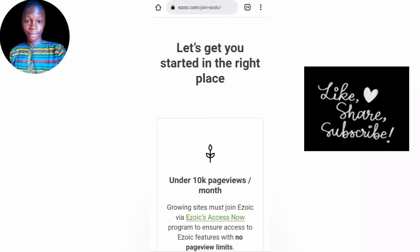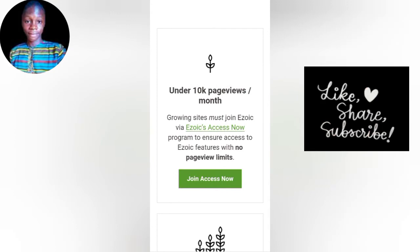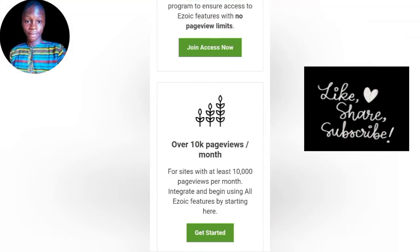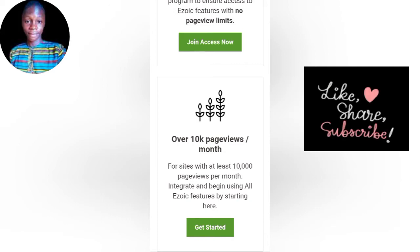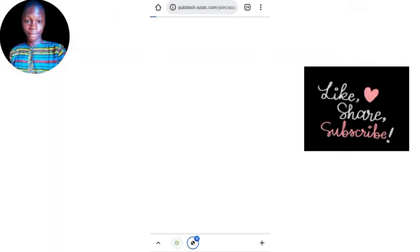For those whose website traffic is under 10,000 page views monthly, you are going to join the Azoic Access Now program. If your website has over 10,000 page views per month, you click 'Get Started' right below. But this video is mostly for those who are under 10,000 page views per month, so let's click on 'Join Access Now.'